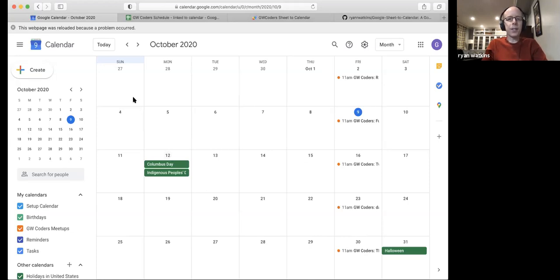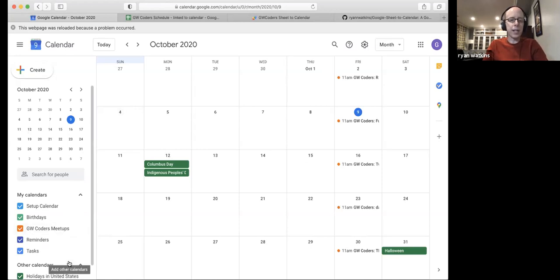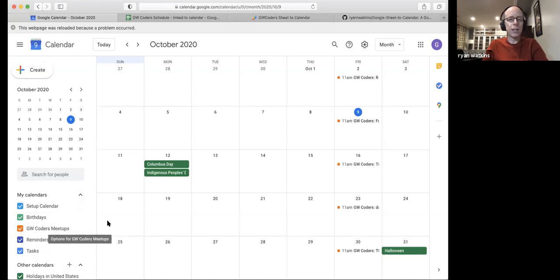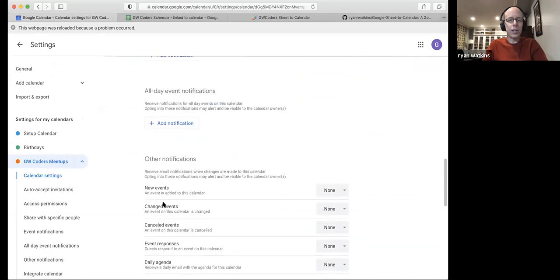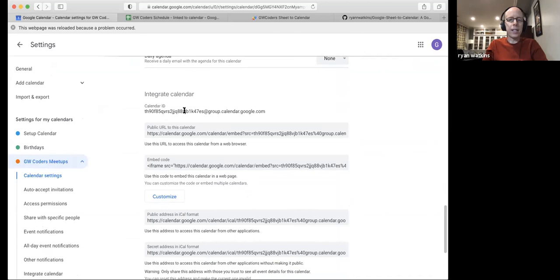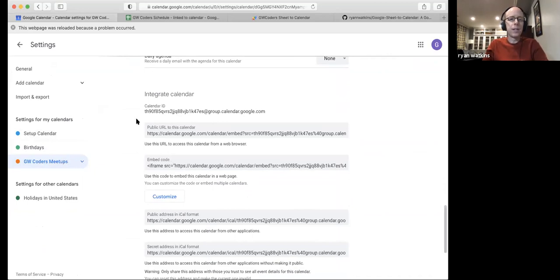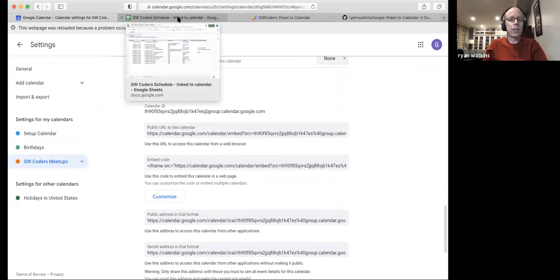You start by creating a calendar you want to populate. I added a new GW Coders Meetup calendar and got its calendar ID from the settings — that ID is required in the code so it knows which calendar to update. Then you create a blank spreadsheet that will feed information into the calendar.